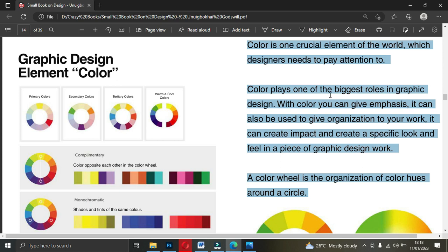Color plays one of the biggest roles in graphic design. With color you can give emphasis; it can also be used to give organization to your work, create impact, and create a specific look and feel in a piece of graphic design work. What he's saying is that when you set your eyes on a particular flyer or design, only the color alone gives emphasis and more details to that particular design.